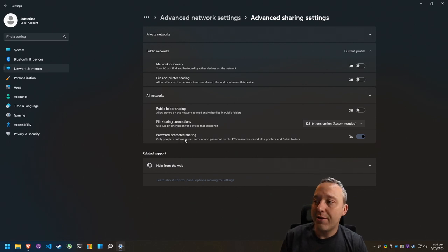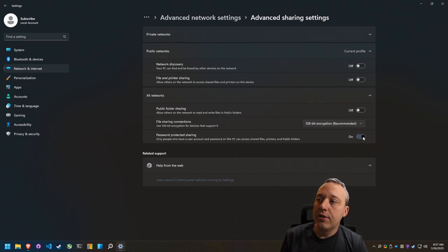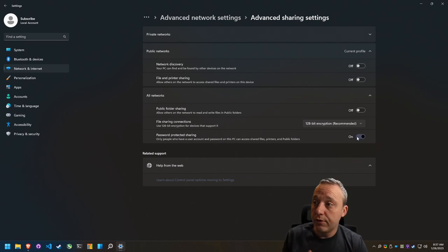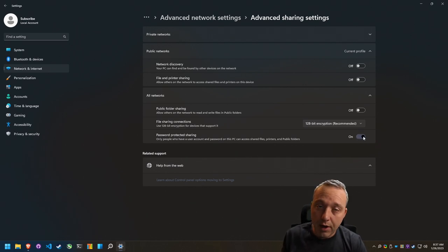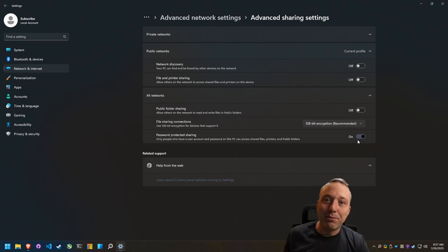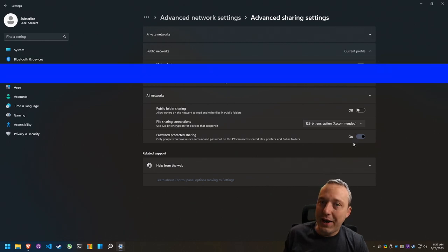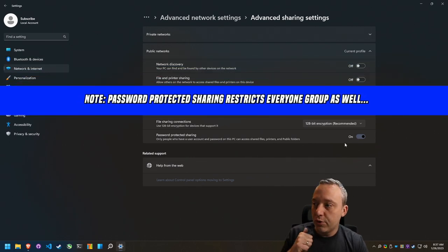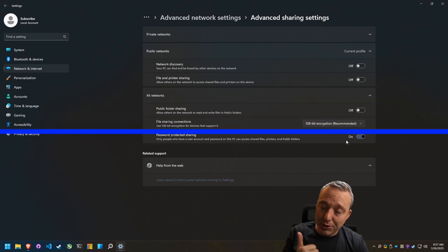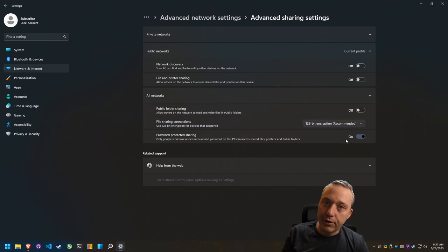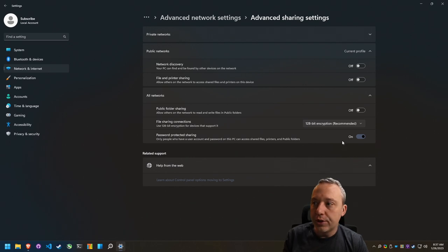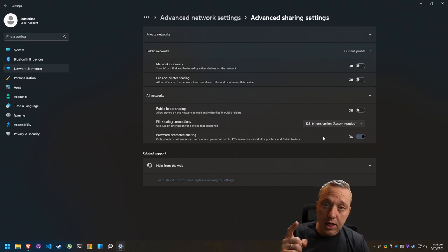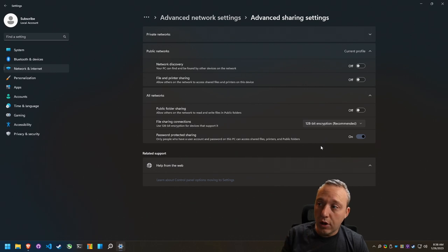You also have password protected sharing. This means you have to have a password to sign into your computer. If you don't have a password then obviously if password protected sharing is on, your sharing is going to be broken forever until you fix it or set a password for that user. So if you use password protected sharing, which you probably should for security reasons, or if you're on a closed network you could turn this off.